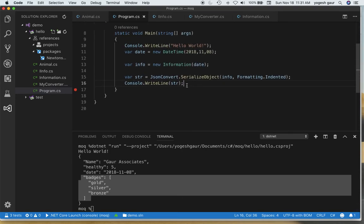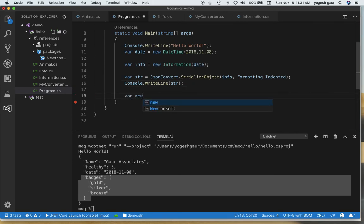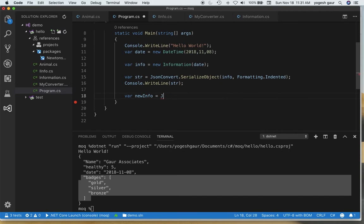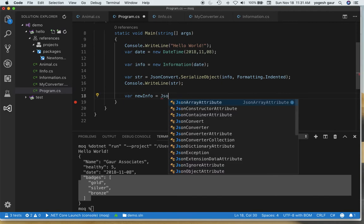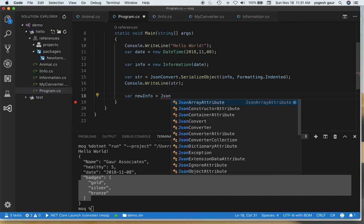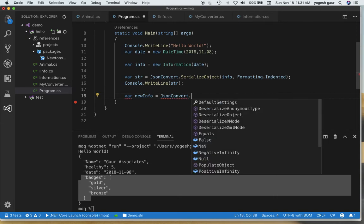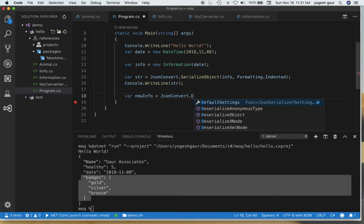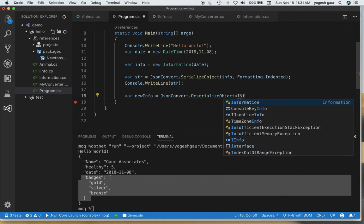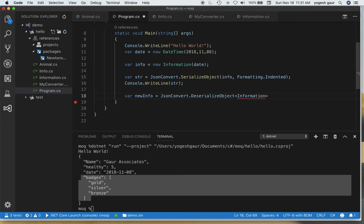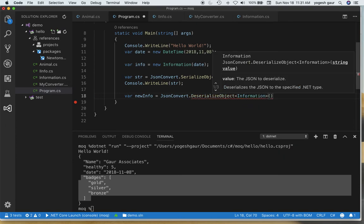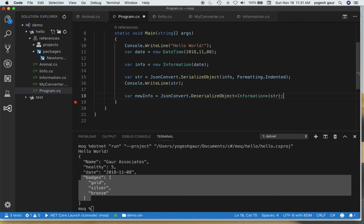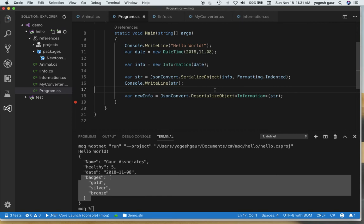The only other thing I wanted to kind of demonstrate is you can also do deserialization here and it's very simple. If you wanted to take this string and deserialize it what you can do is call JsonConvert again, we want to say DeserializeObject, and here as a generic we specify the type of the object because it's strongly typed for us. We're going to use information and here I'm going to just take the string that we have and deserialize into new info.